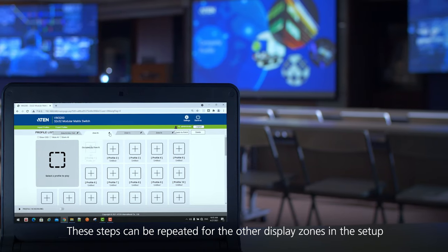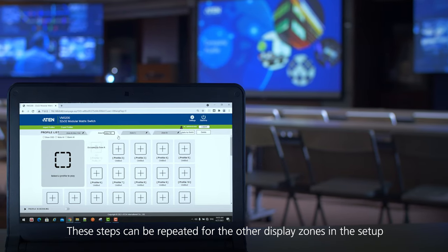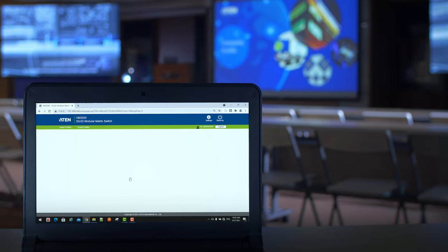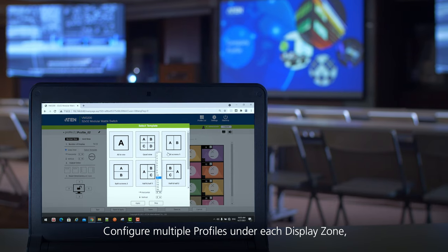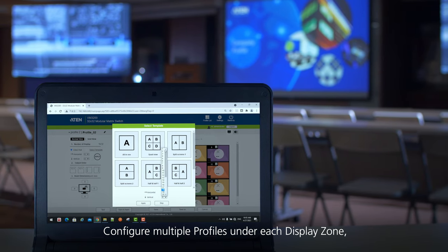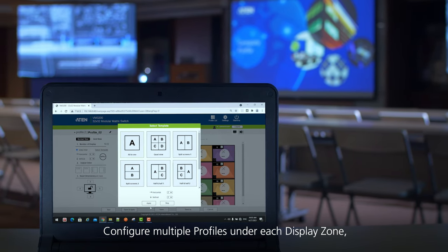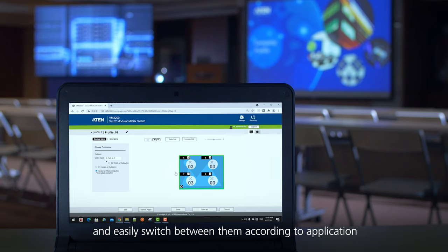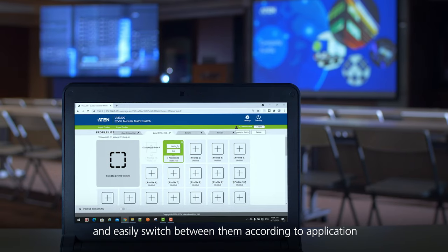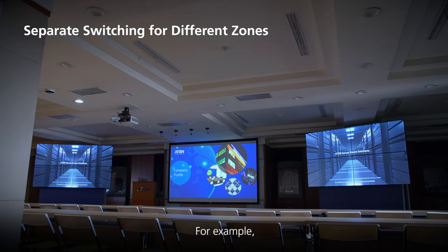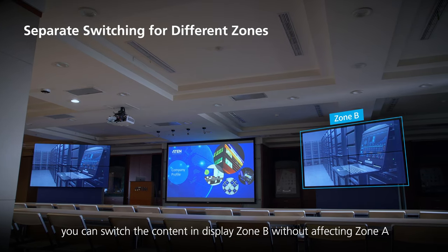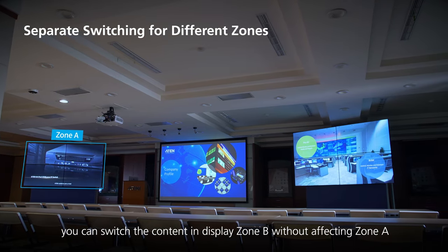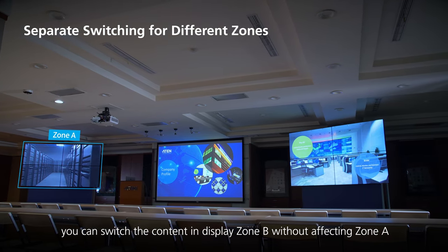These steps can be repeated for the other display zones in the setup. Configure multiple profiles under each display zone and easily switch between them according to application. For example, you can switch the content in display zone B without affecting zone A.